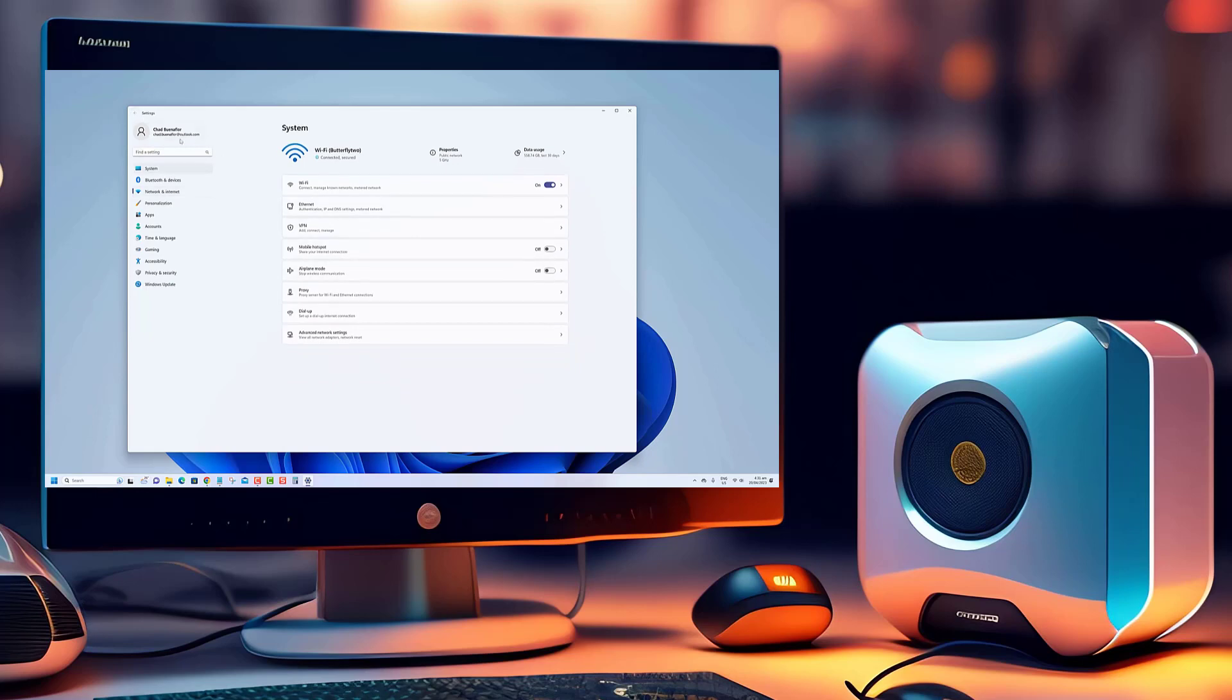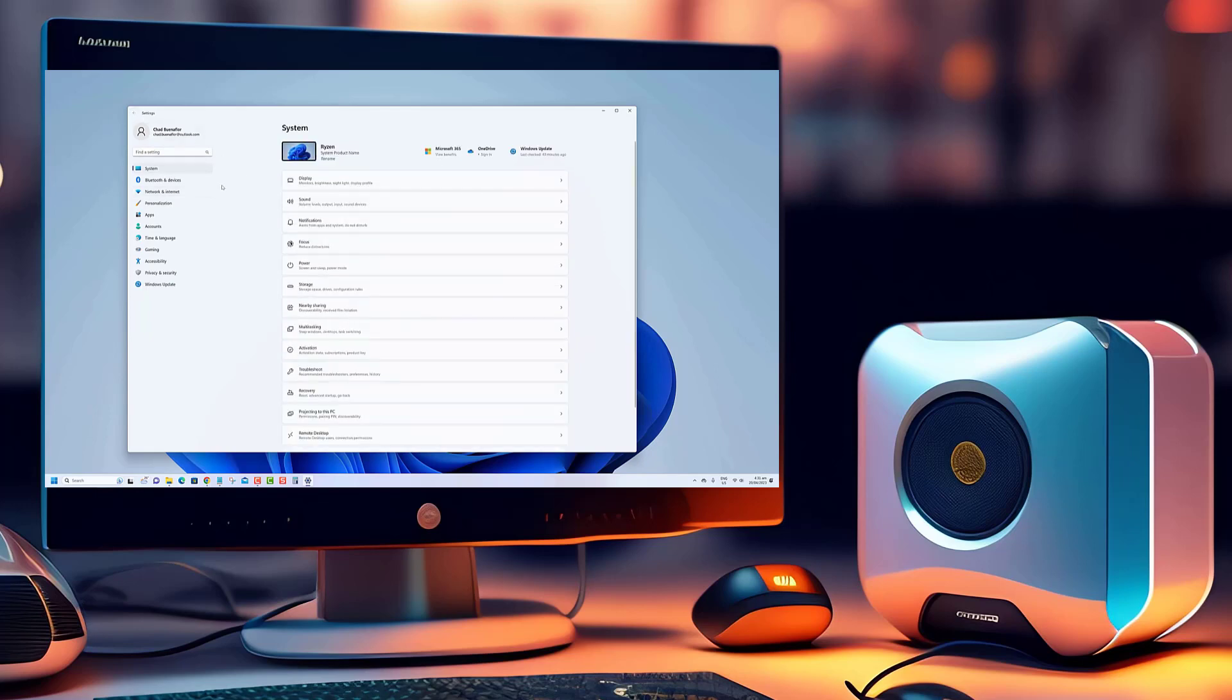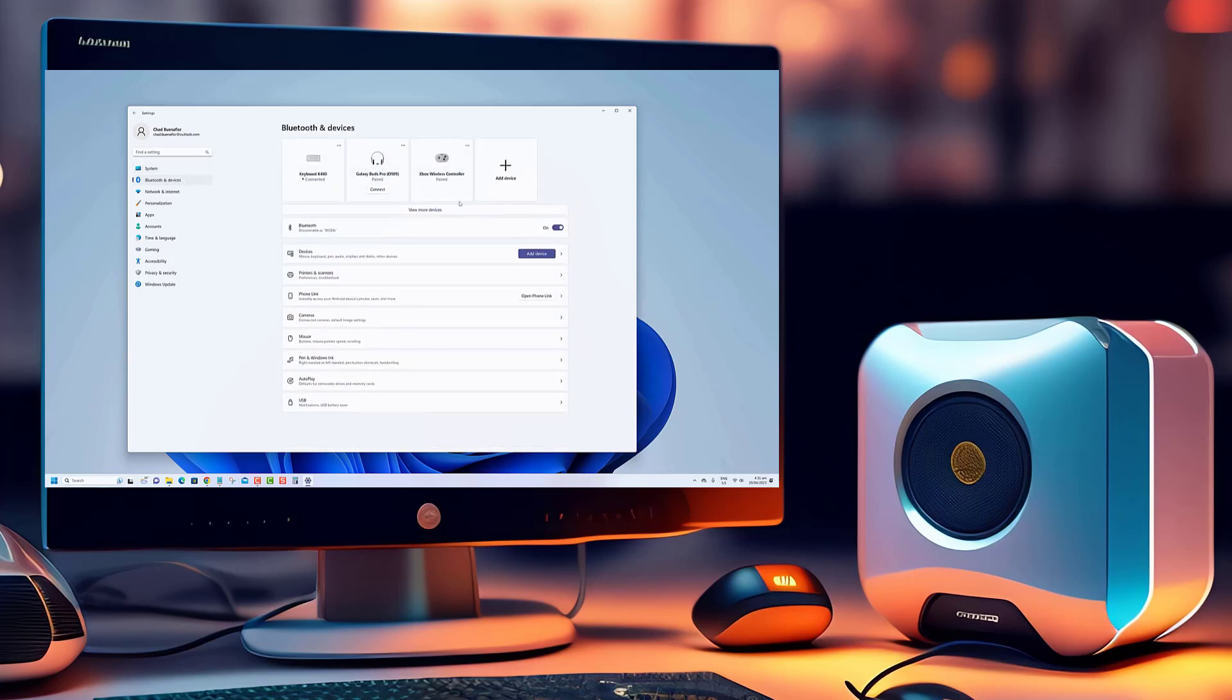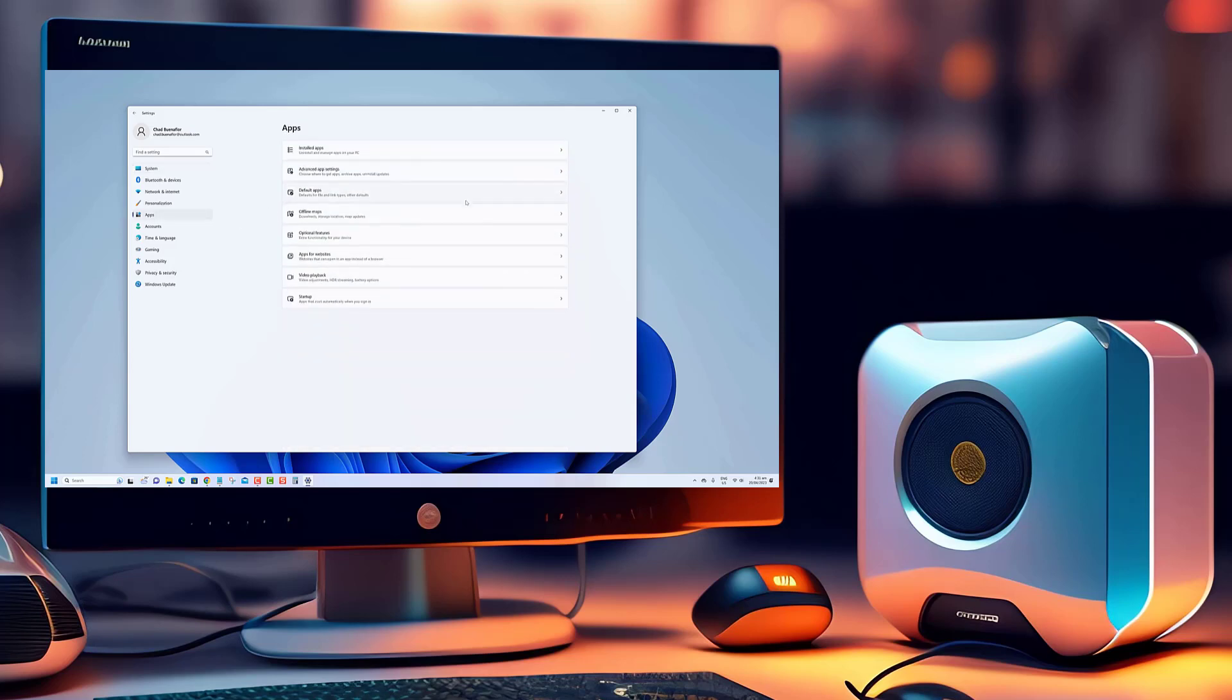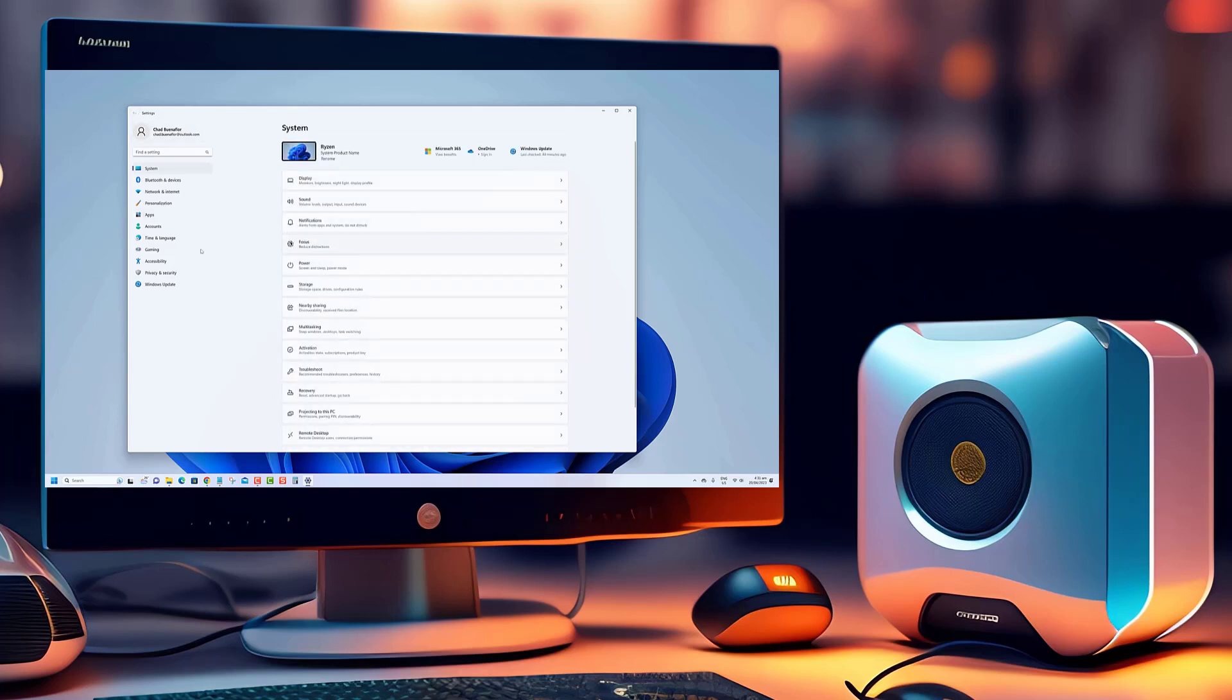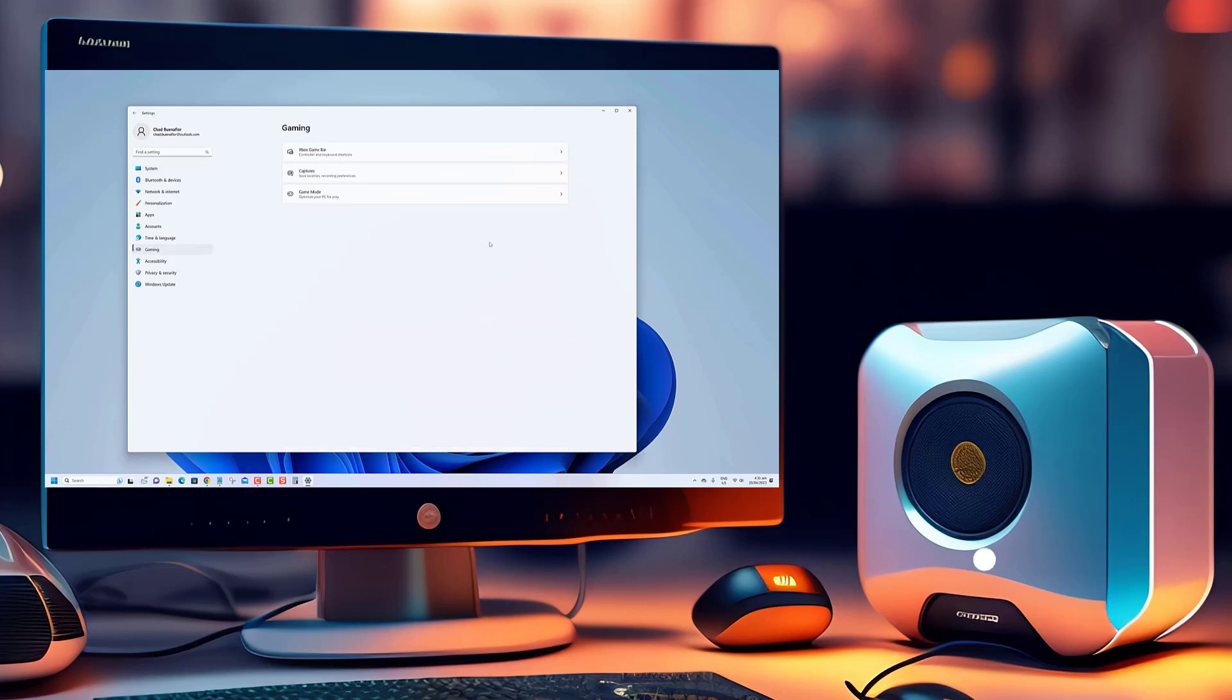Accurate timekeeping is crucial for various tasks, from scheduling meetings to ensuring synchronization with online services. So join us as we walk you through the steps to effortlessly sync your clock time in Windows 11 and stay perfectly on schedule.